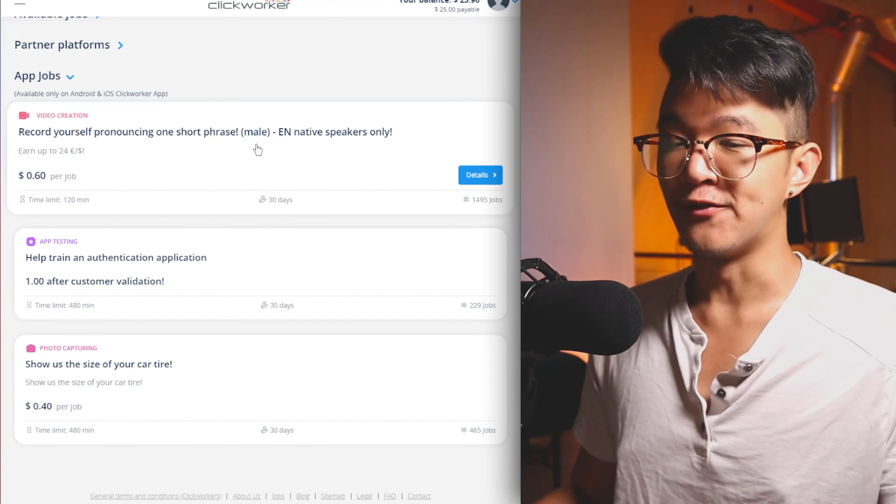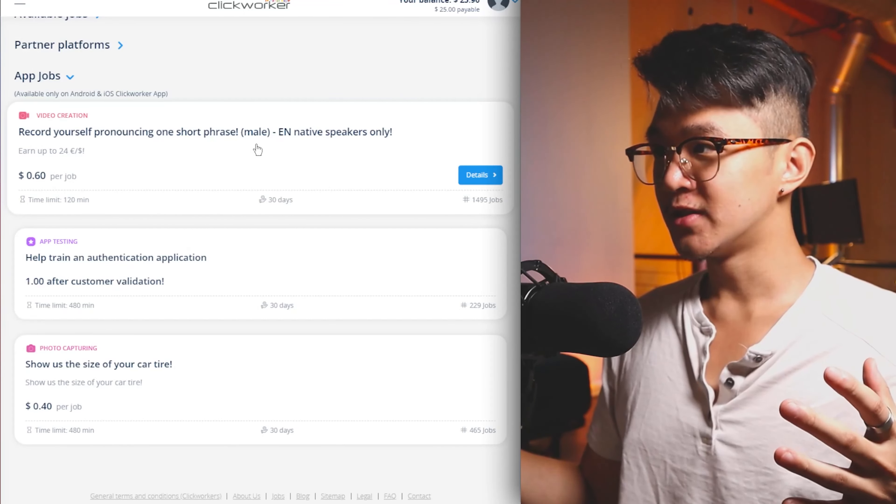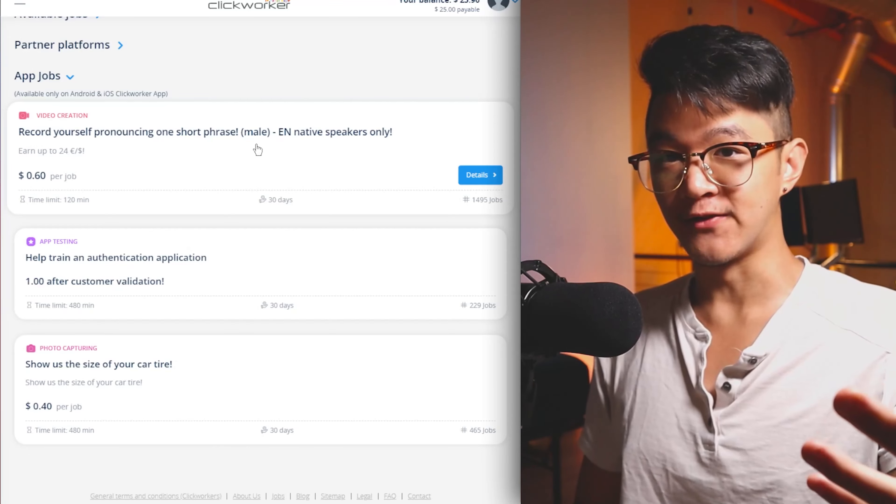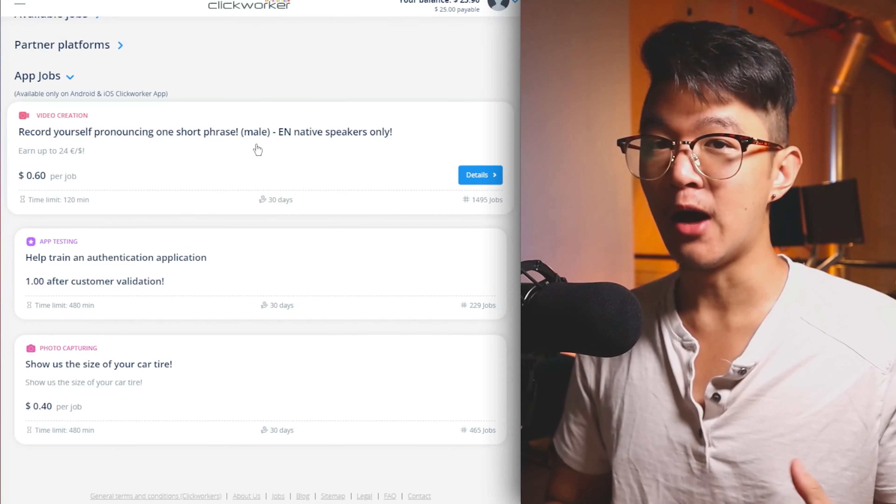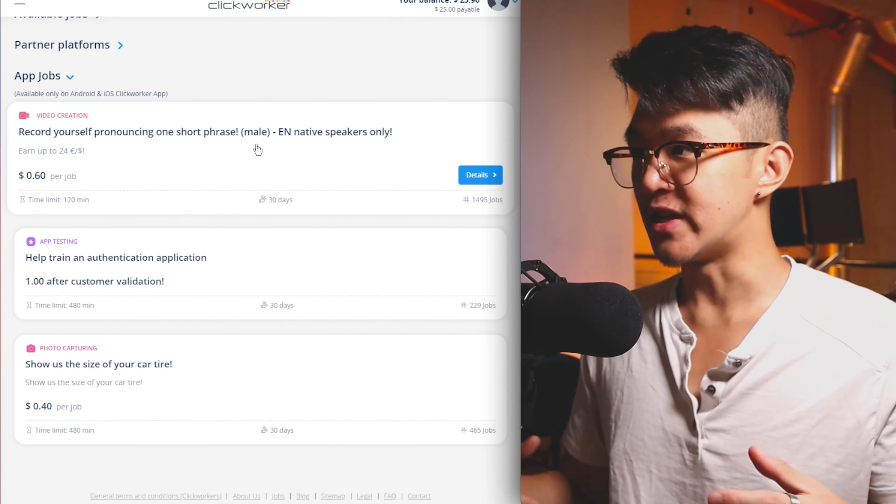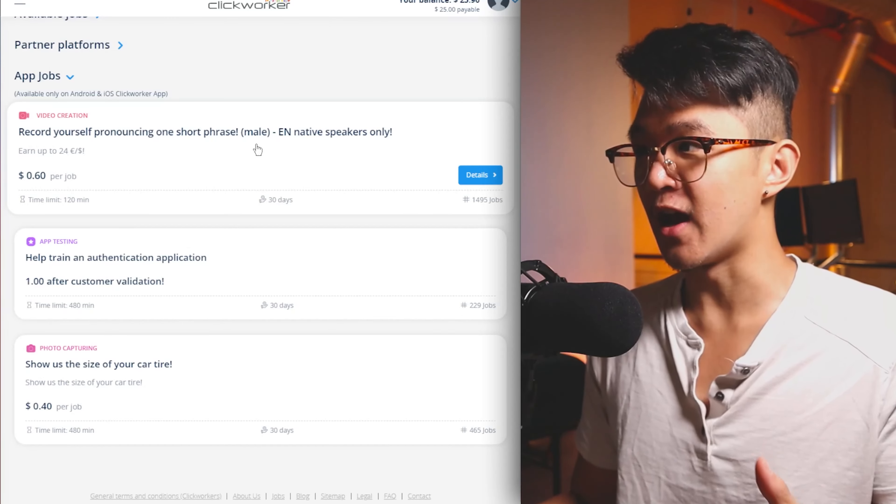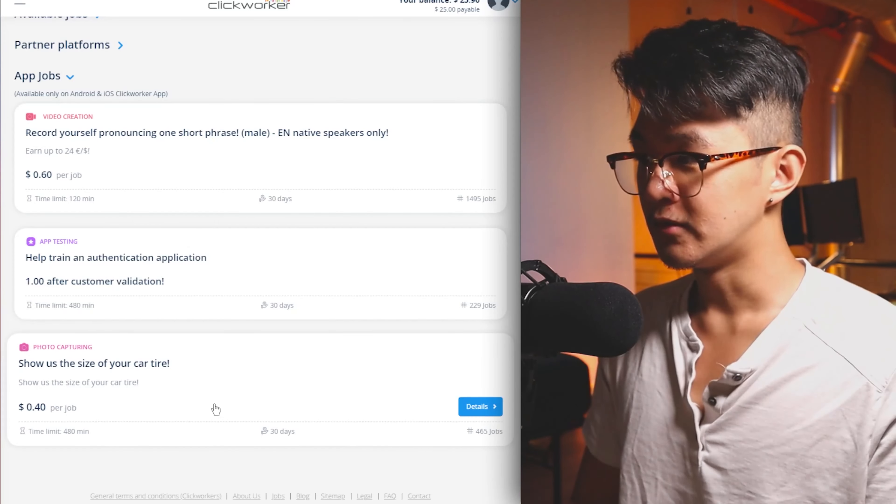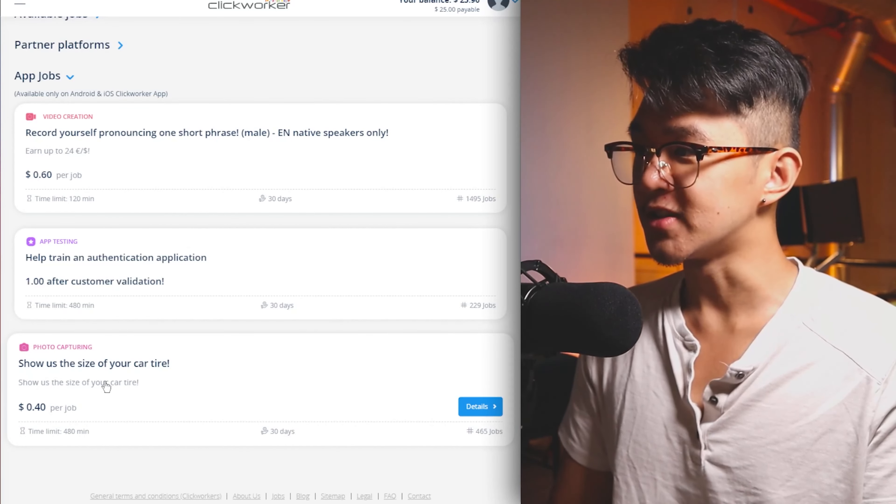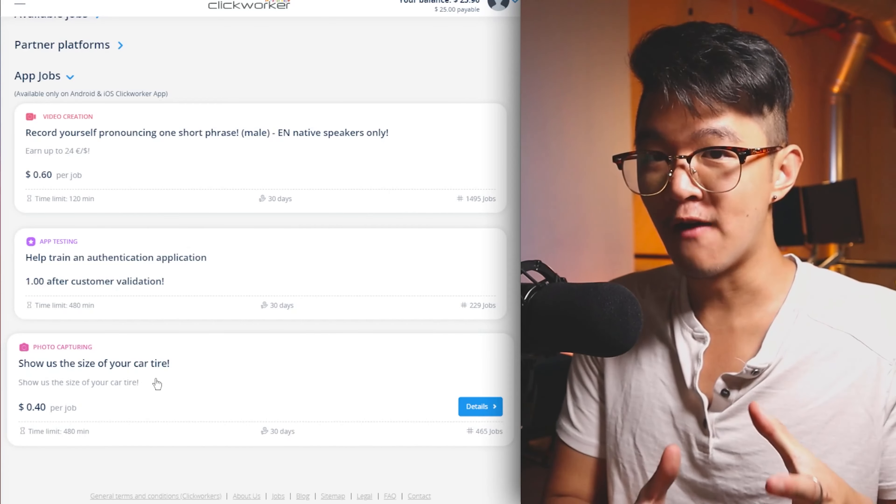For example, this task over here asks you to record yourself pronouncing one short phrase as a male. All they're asking for you to do is read out this certain phrase and record yourself doing it so you can pronounce it. Some of these jobs are out here trying to help train their AI. So you giving your pronunciation to Clickworker will help improve some certain AI to help see how different people pronounce a certain phrase. This one over here is show us the size of your car tire. They're tasks that usually require access to either your microphone or your camera.